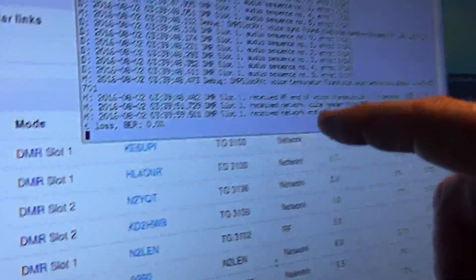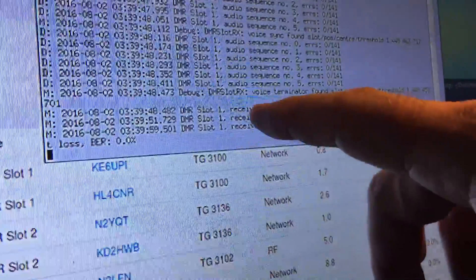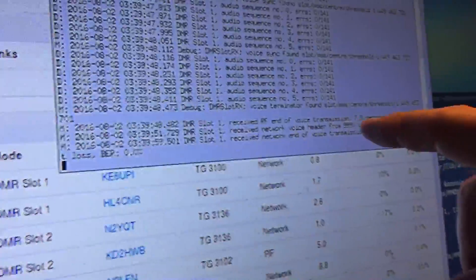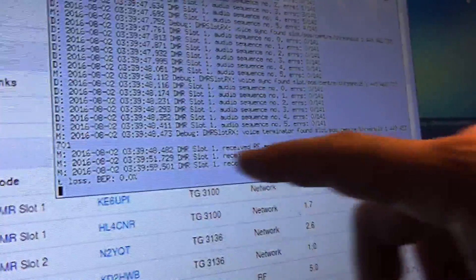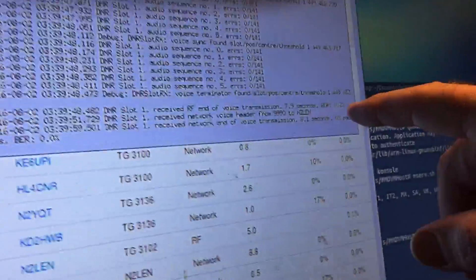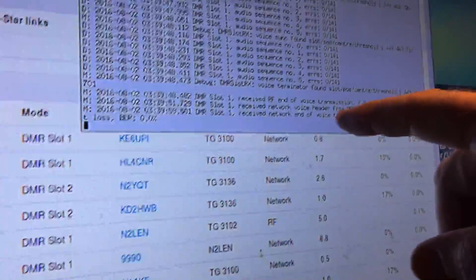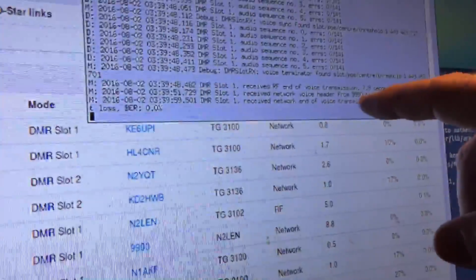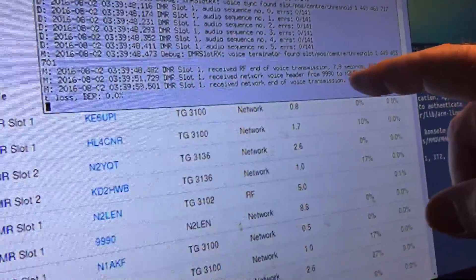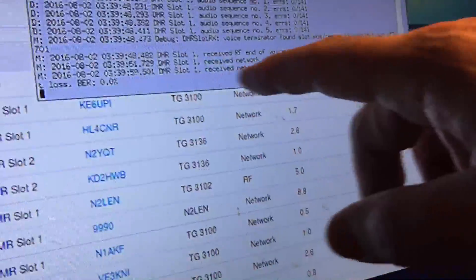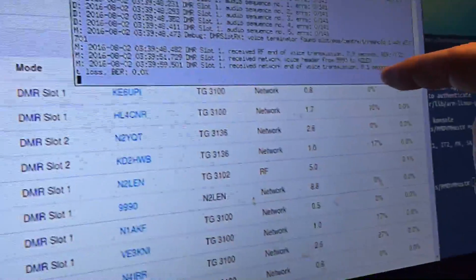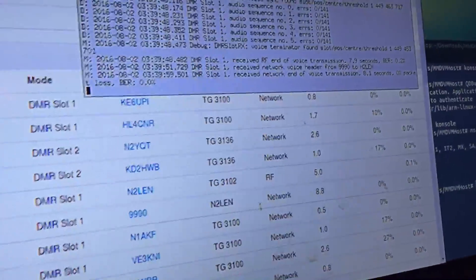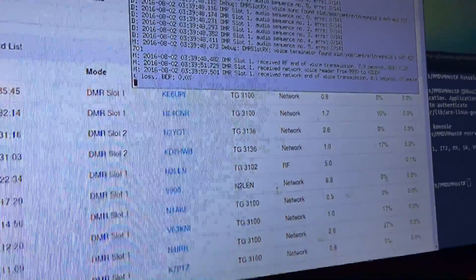You could actually see, if you look here, you could see the call sign header. Received RF voice transmission of 7.9 seconds. Slot 1. Bit error rate of 0.2%. Time slot 1. Received network voice header from 99.90, which is the talk group, to N2-LEN. Hold transmission end of voice 8.1 seconds. Zero percent packet loss. And that's basically it.